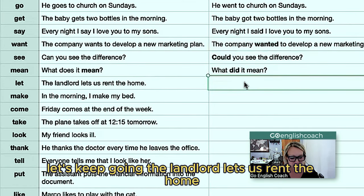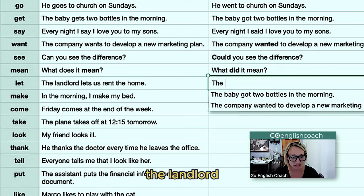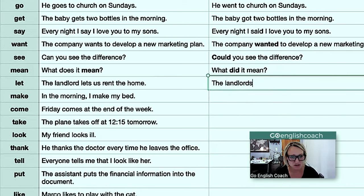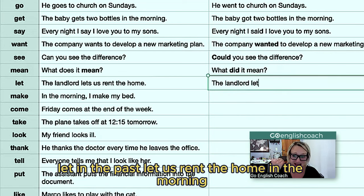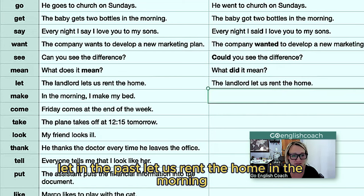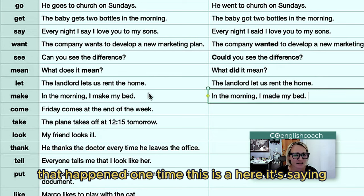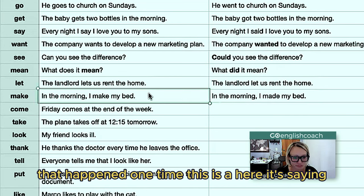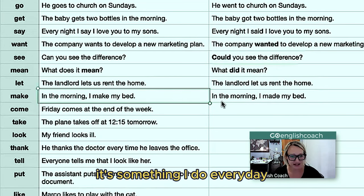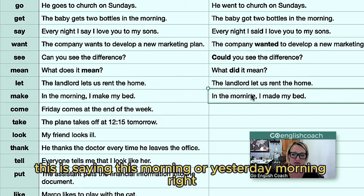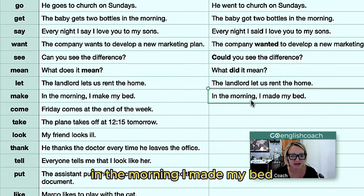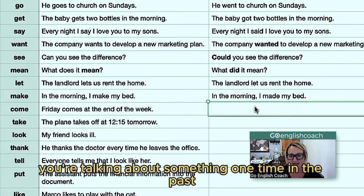'The landlord lets us rent the home' — in the past, 'the landlord let us rent the home.' 'In the morning, I make my bed' becomes 'in the morning, I made my bed.' That happened one time — the present form says it's something you do every day, while the past tense is saying this morning or yesterday morning you made your bed. You're talking about something one time in the past.